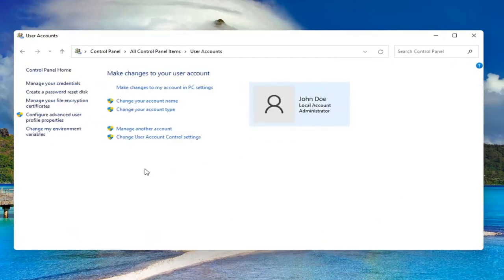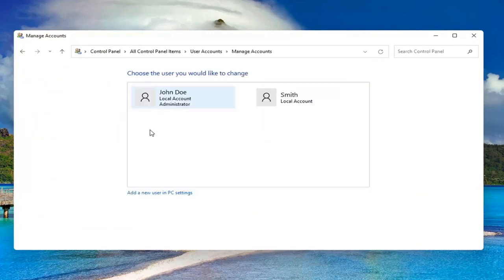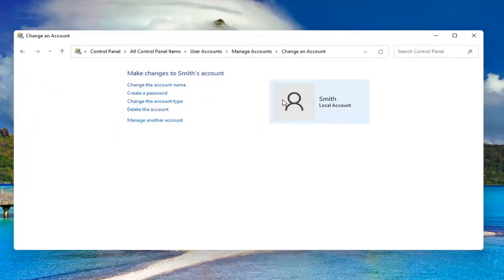Select where it says manage another account. Select the account you want to delete and then select delete the account.